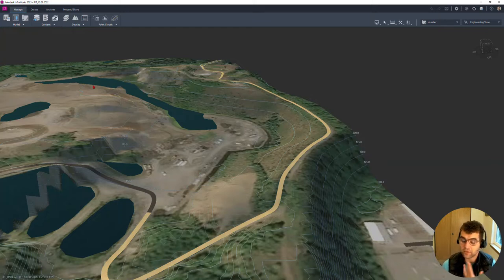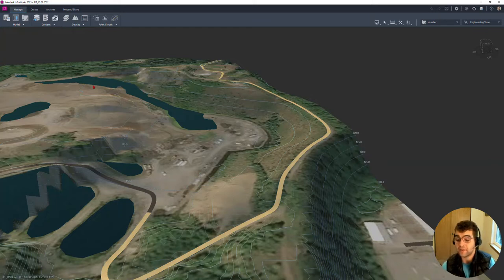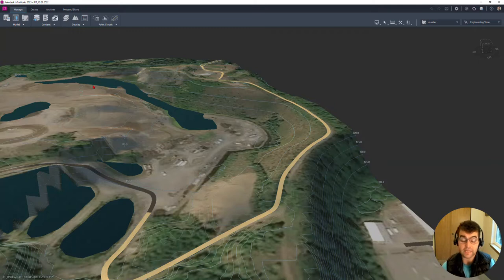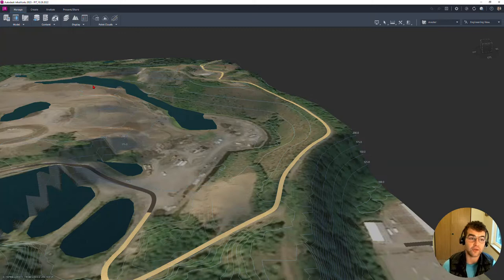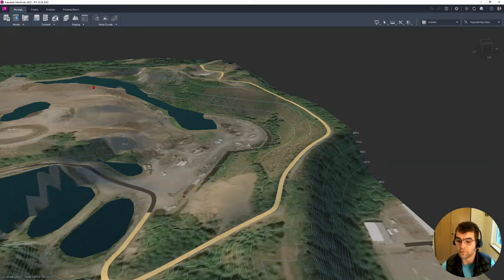Looking into our next video here we're going to bring in some data. We're going to bring a TIFF file in, a point cloud, and enhance that surface data and that aerial imagery. Thanks for tuning in and hope this was helpful with your InfraWorks model creation.